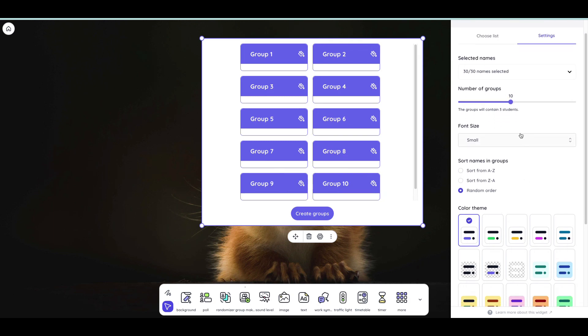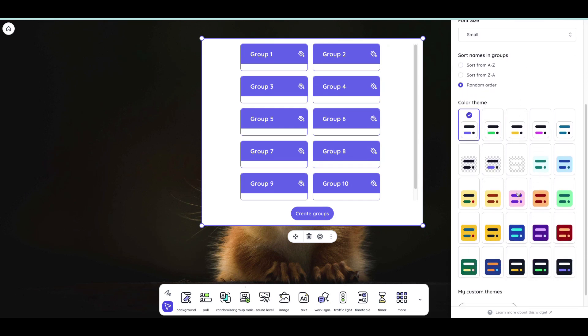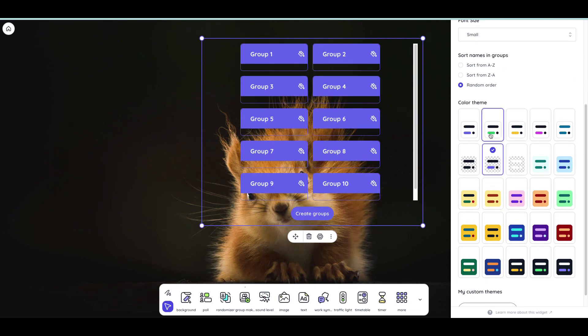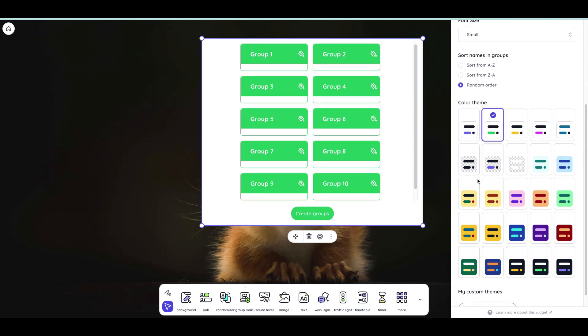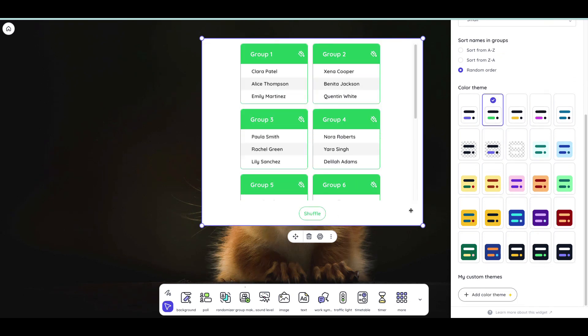I can change the font size if I want, put them in random order, I can select a color theme, and then I'll just choose create groups.